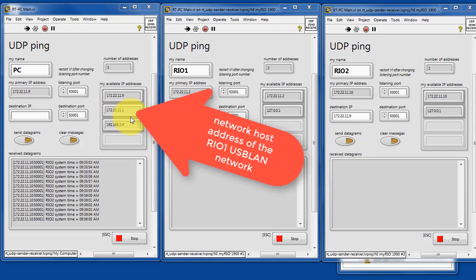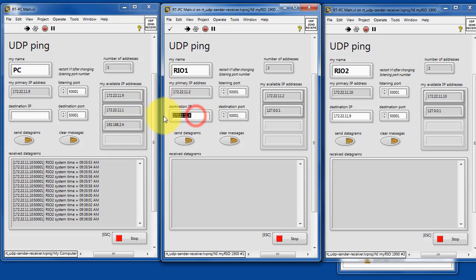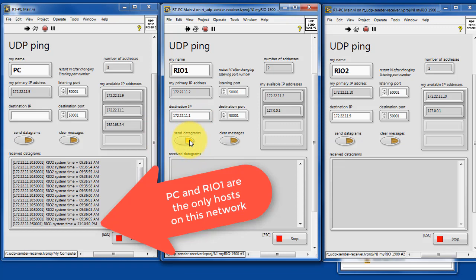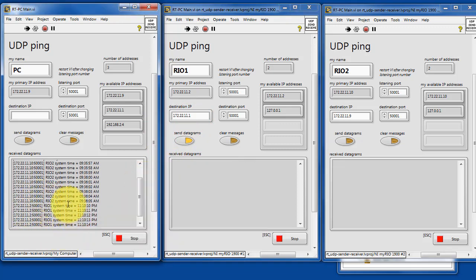Let's give this one a try. This is the network host address of the RIO1 USB LAN network. And we see that we can send from RIO1 to the PC. These are the only hosts on this USB LAN network.